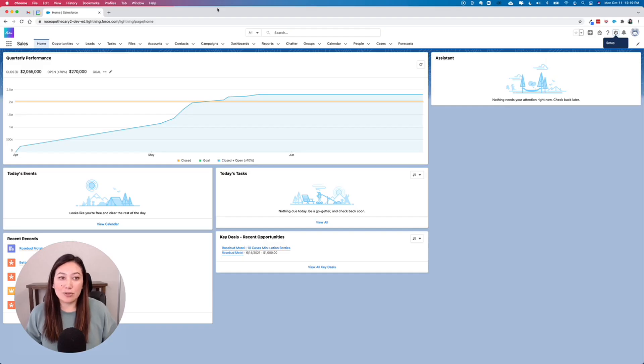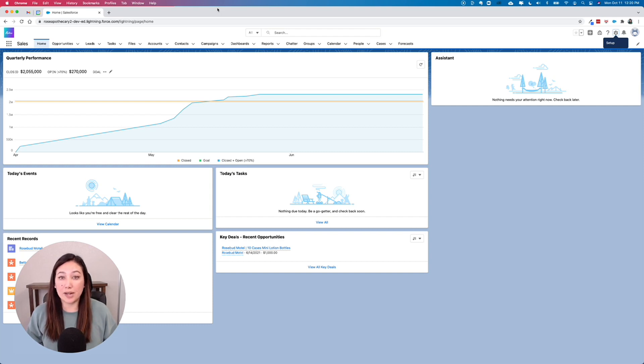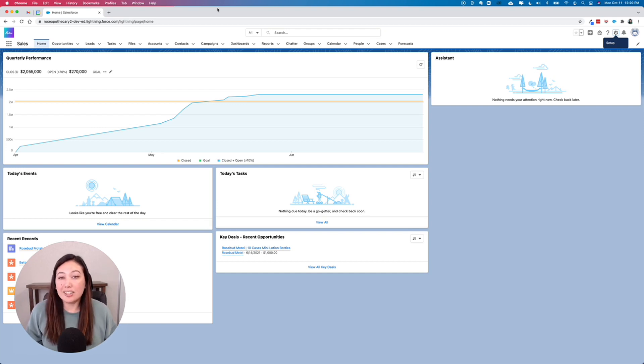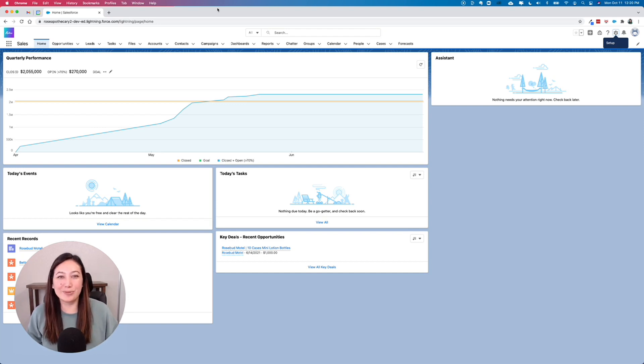So let's say you're an animal rescue shelter and you want to be able to track dogs in your Salesforce system and when did they get adopted, when they're born, information like that. Dog is not a standard object within Salesforce, so we're going to create our own.